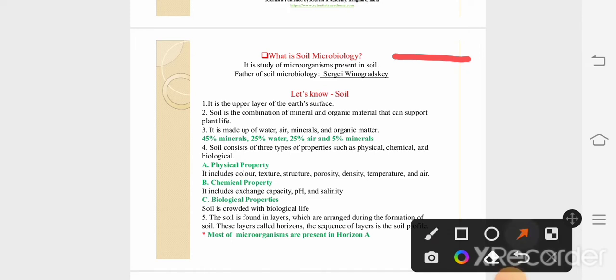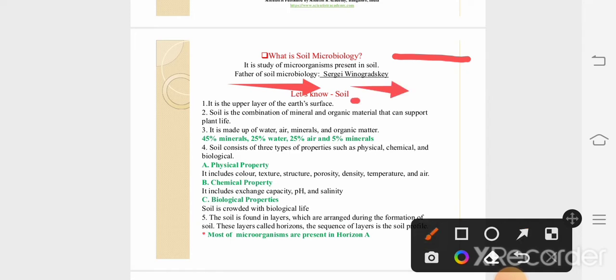If we are talking about the father of soil microbiology, then this is Sergei Winogradsky. Let's know something about the soil.